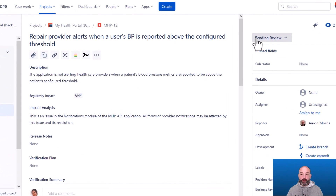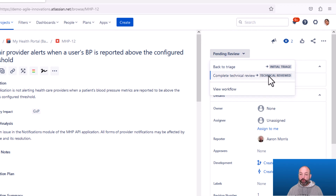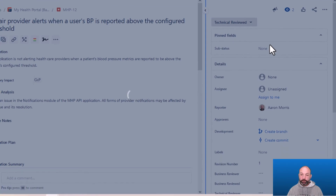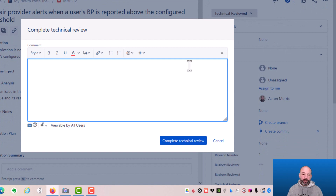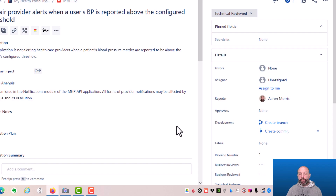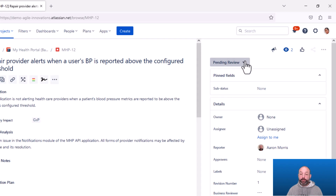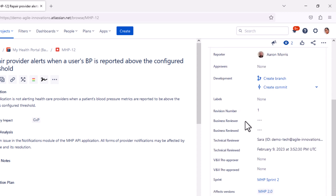Here we're logged into Jira as one of the technical reviewers, where I can review all the information completed by the person that did triage. And if I'm ready to accept this defect, I can complete my review by transitioning to the technical reviewed status. The system will prompt me for comments — these are optional. And I can complete my review. The system has captured my name, my ID, and the timestamp of when I completed my technical review.